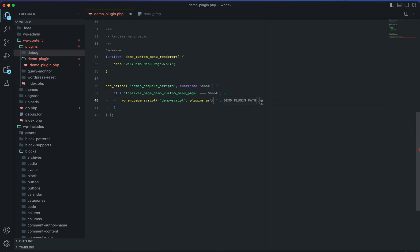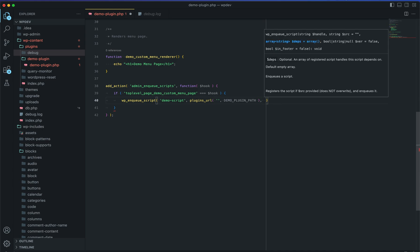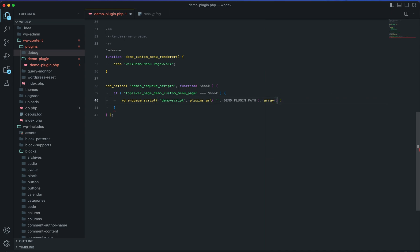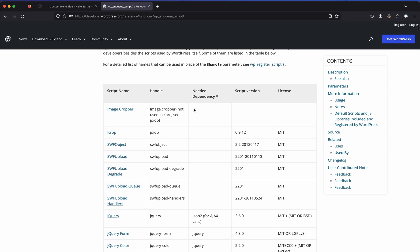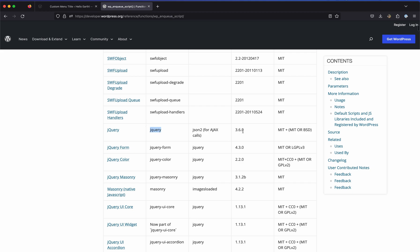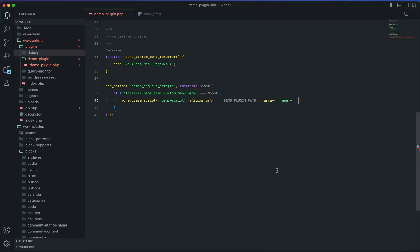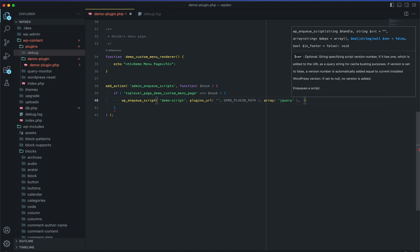The third parameter is the dependency array. If you look at the wp_enqueue_script documentation page you can see all scripts available by default in WordPress — jQuery is among them. We'll use an array with the string 'jquery', which is the handle for WordPress's built-in jQuery. You can check the wp_enqueue_script documentation to see all available script handles and their version numbers.